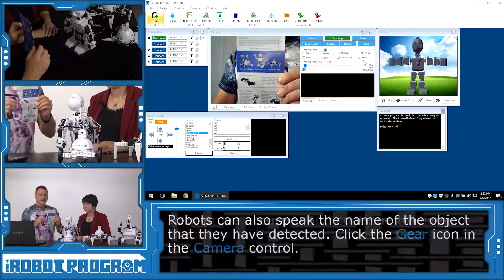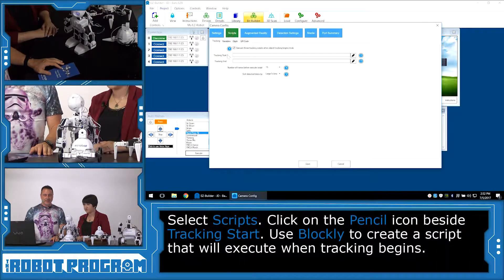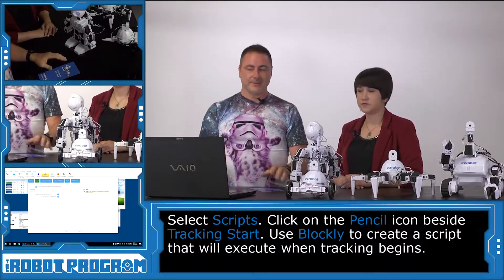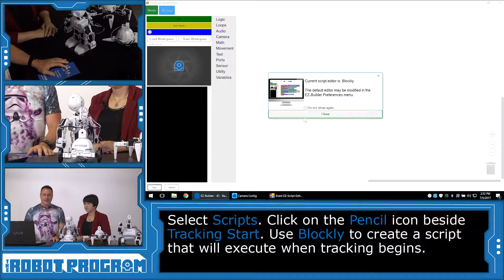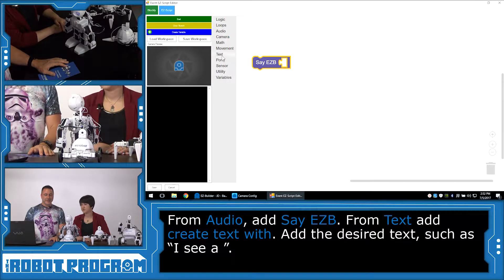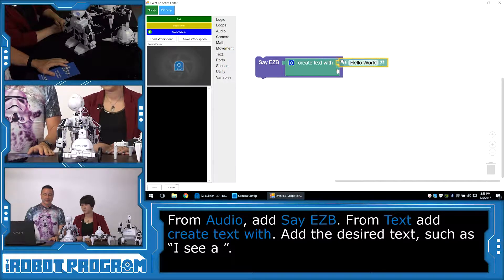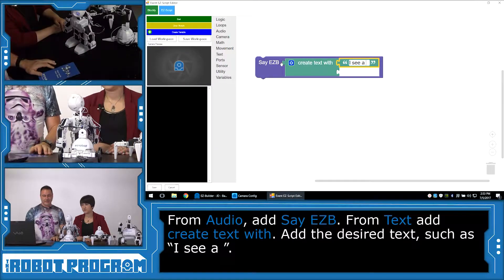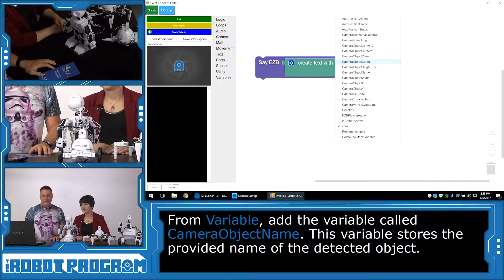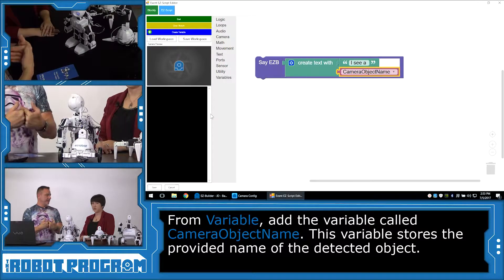Now we want the robot to speak and say what it is he saw. We'll click on the gear button for the camera control and choose Scripts. This is a Tracking Start script — it will execute every time it starts tracking an object. We're going to push the pencil button and use Blockly for this code. We'll choose Audio, Say EZB, and we want to append two pieces of text together — a bit of text and a variable. We'll write in 'I see a' with a space at the end, then go to Variables and choose CameraObjectName. That is the default variable that stores the name of the object we just trained — in this case, the word JD.